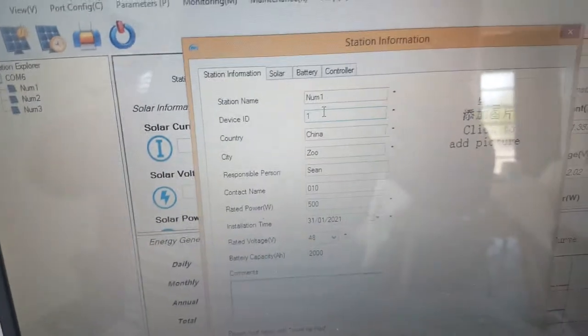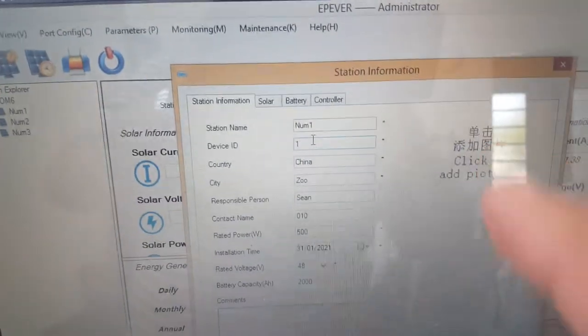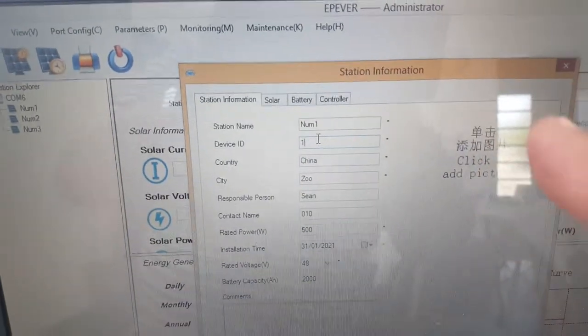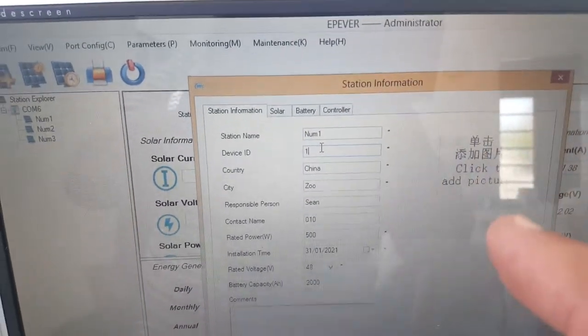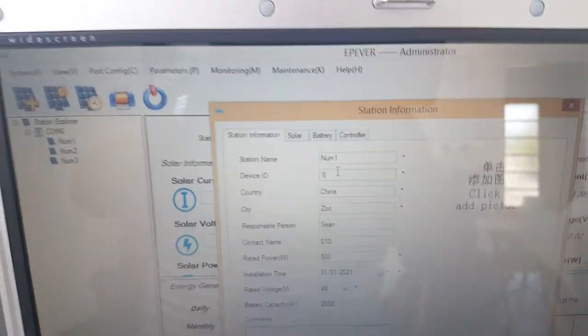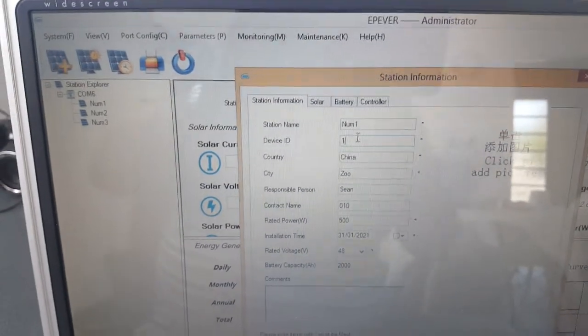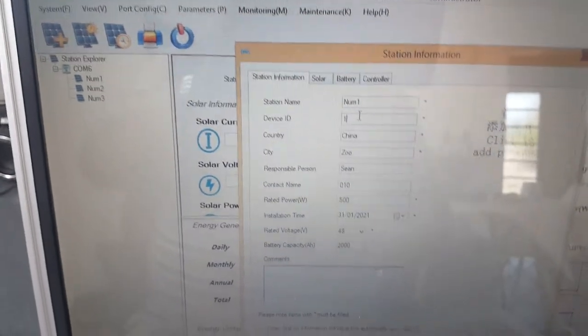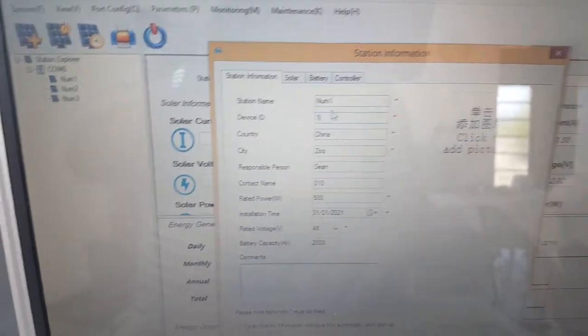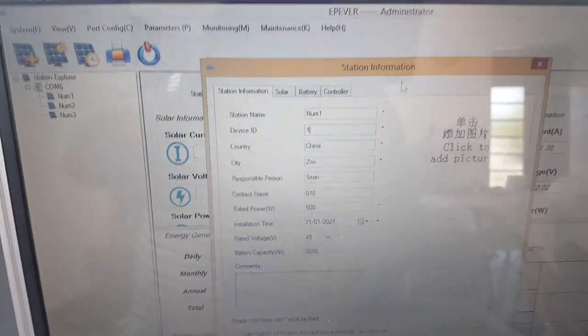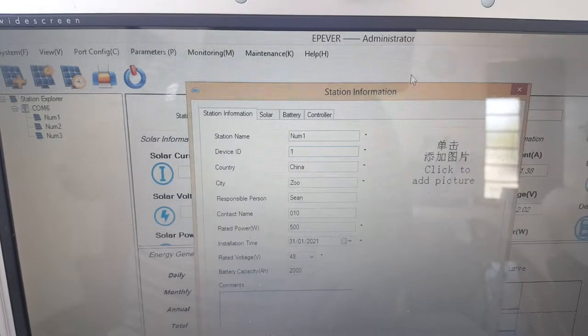Then in your software you give it a device ID and device name whilst it's plugged in. The default one is going to be one.